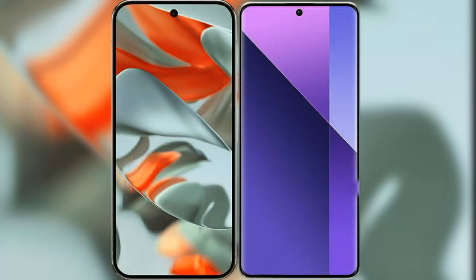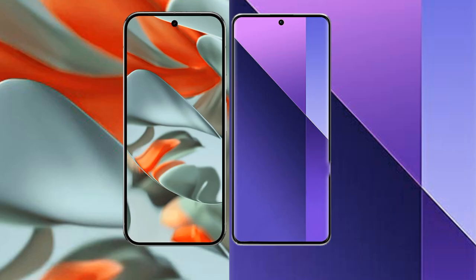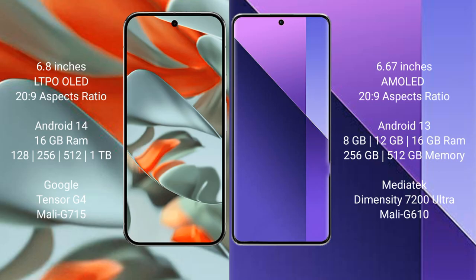I will compare the new Google Pixel 9 Pro XL with Redmi Note 13 Pro Plus. Google Pixel 9 Pro XL has a 6.8 inches LTPO OLED display with a 20:9 aspect ratio. Redmi Note 13 Pro Plus has a 6.67 inches AMOLED display with a 20:9 aspect ratio.